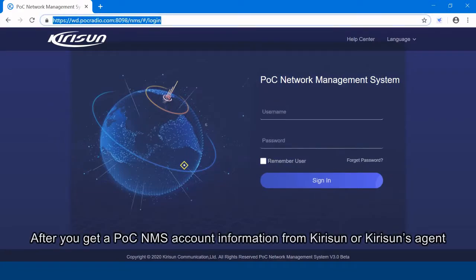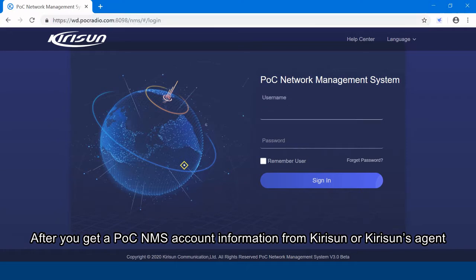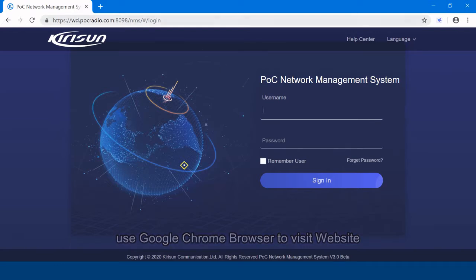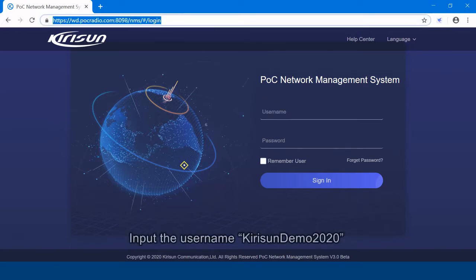After you get a POC network management system account from Kirisun or Kirisun's agent, use Google browser to visit his website. Input the username.